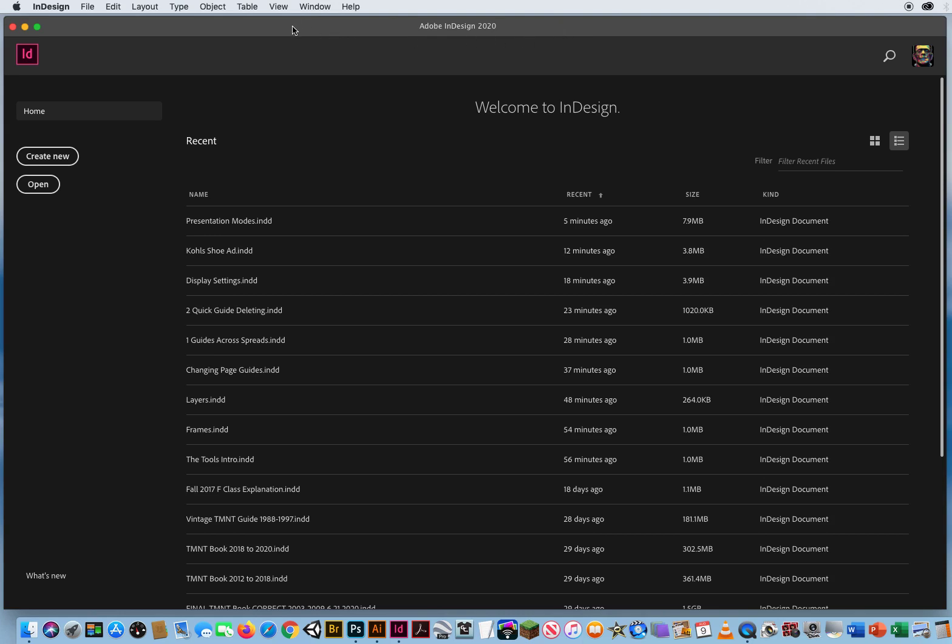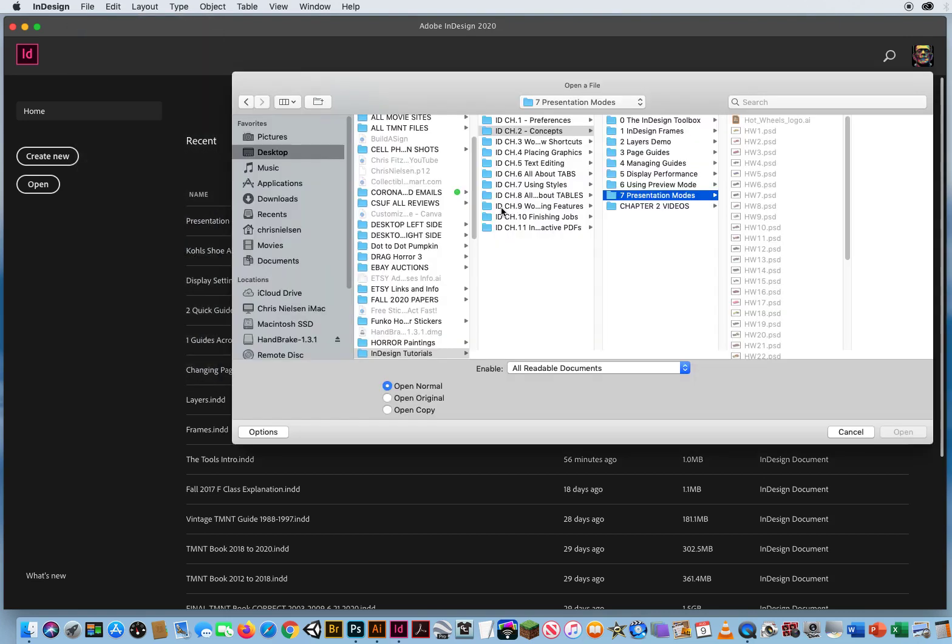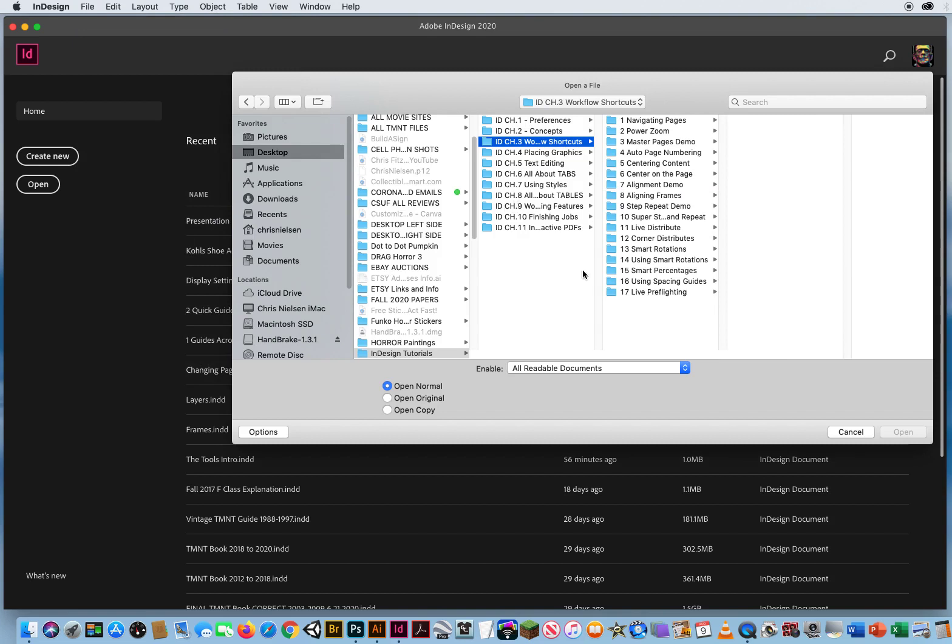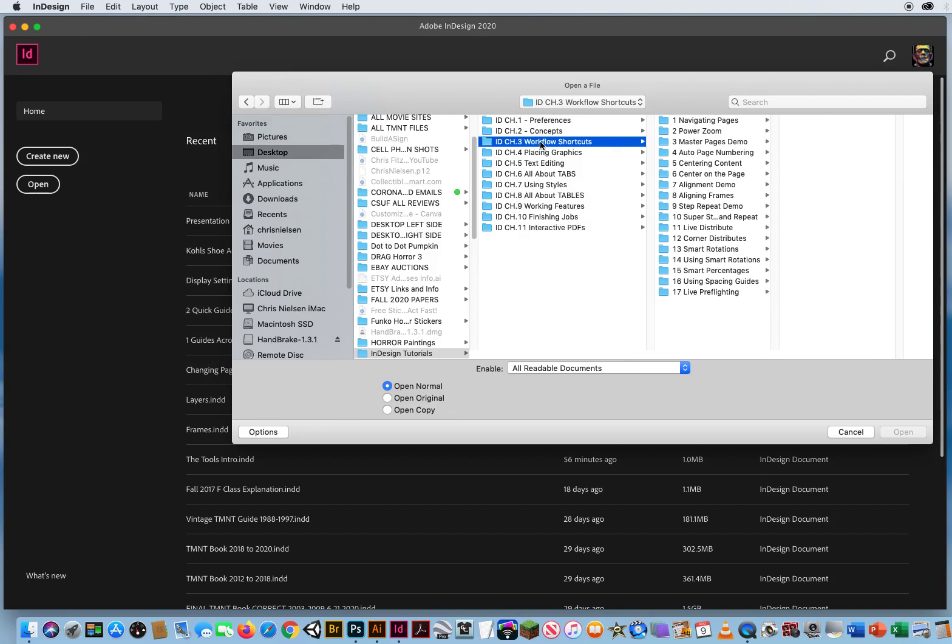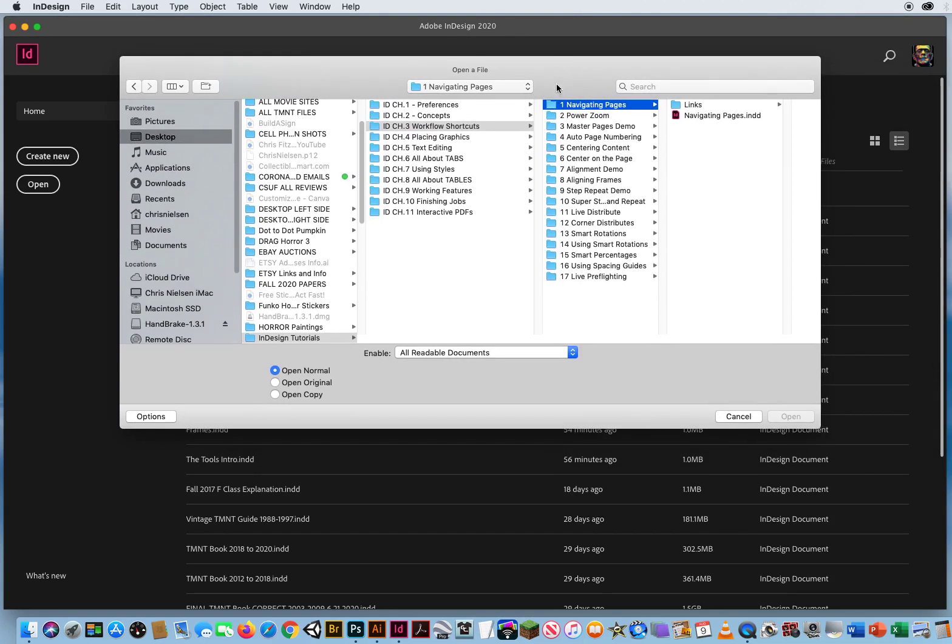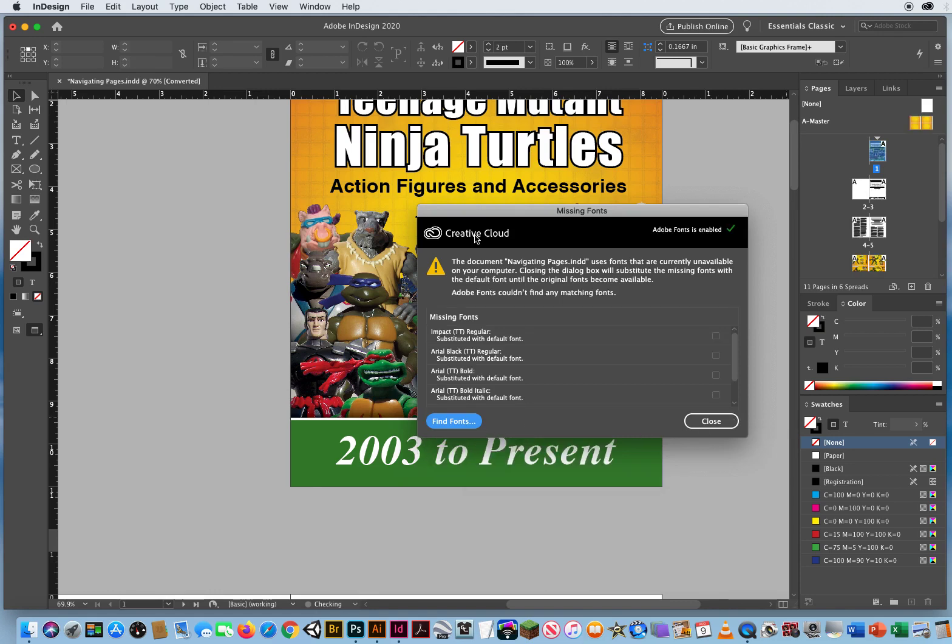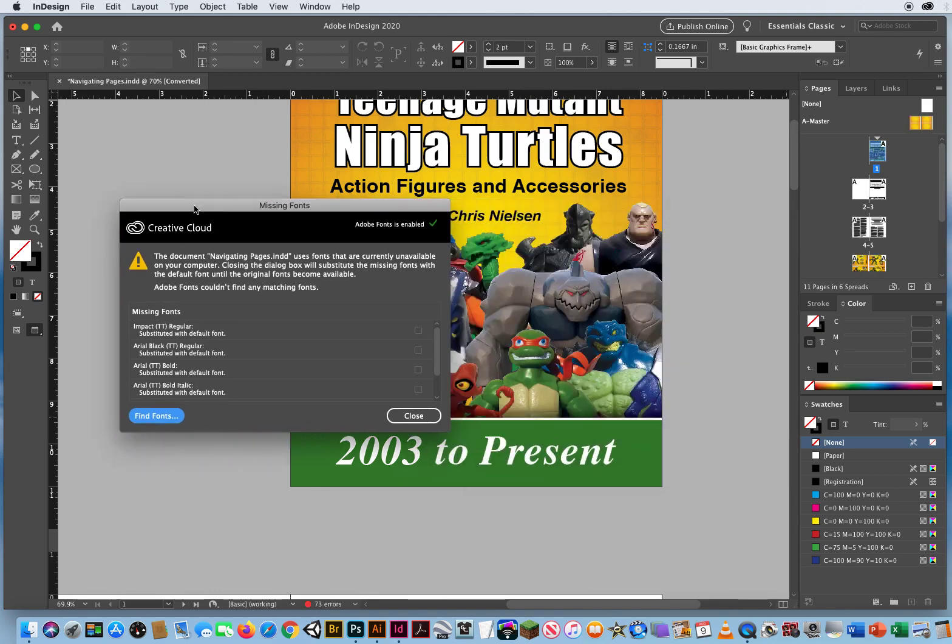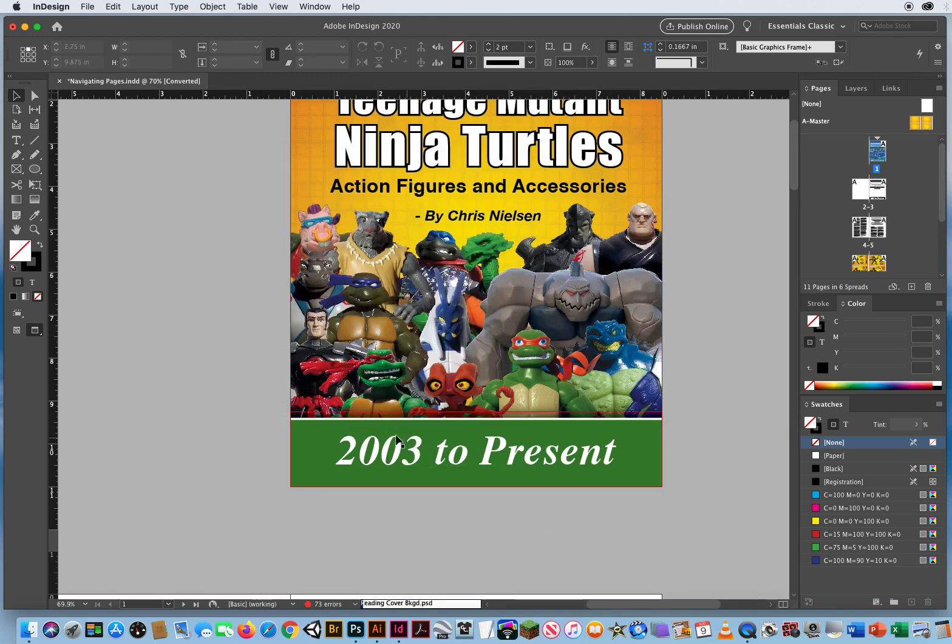So I want to show you in my chapter 3 InDesign files, working shortcuts. So I'll go to file and open. I'm going to come down to chapter 3 and we'll move this over. Workflow shortcuts and I'm going to go to page or folder 1, navigating pages. So I put together a multi-page document here. So we'll give that a second to open up. Use some different goofy fonts here. I'm just going to close that. I don't really care about the fonts in this one right now.